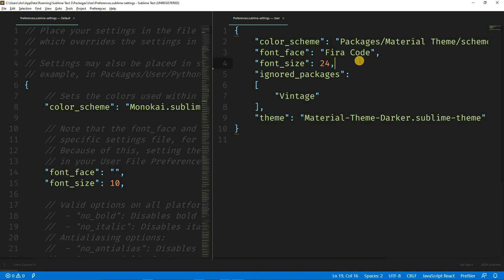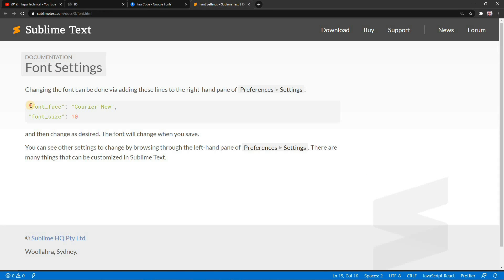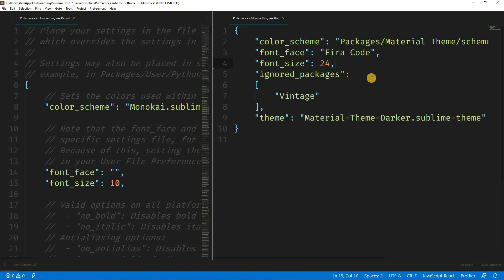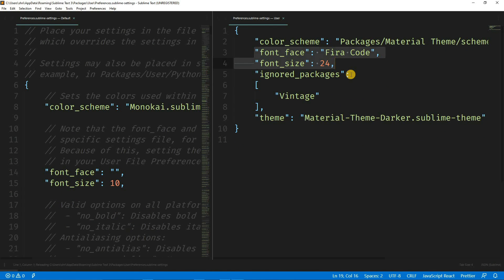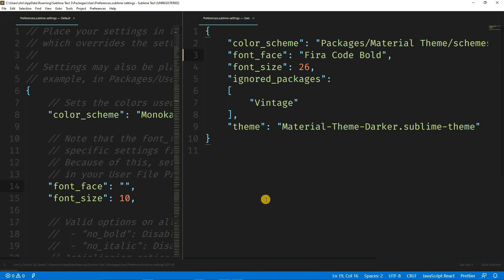Once installed, you can write Fira Code as your font. You can install Fira Code Italic, Medium, or any variant. The font face and font size will be reflected automatically. In CSS we have a font-weight property, but it may not always work as expected, so you may need to play around. Once you have installed your Fira Code in your local system, you're ready.